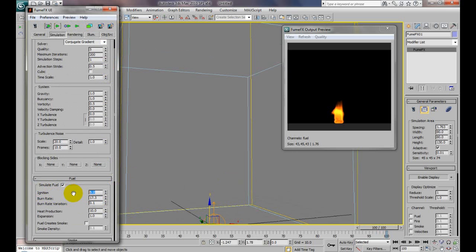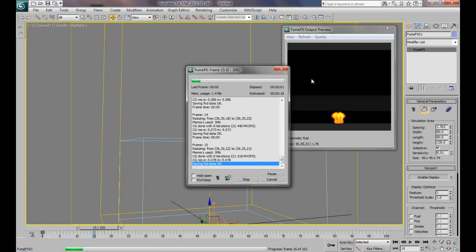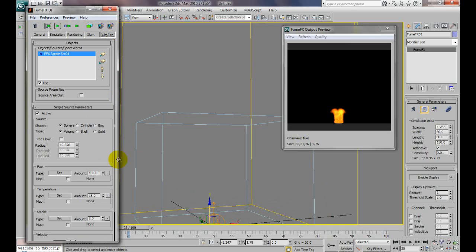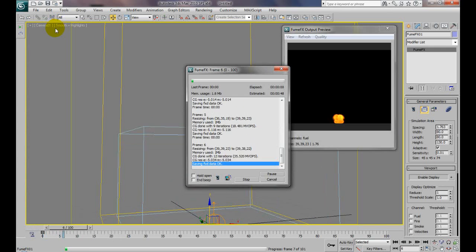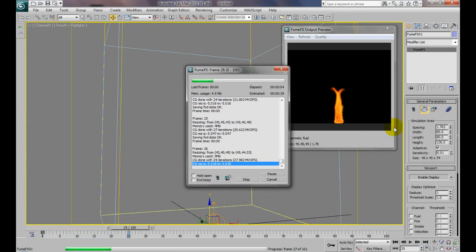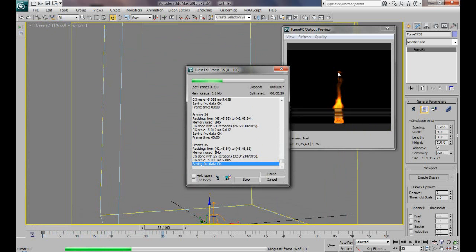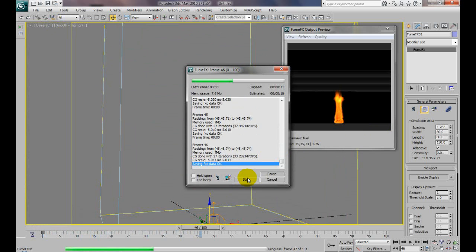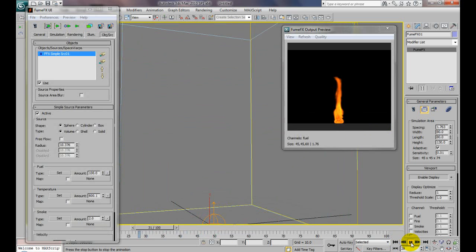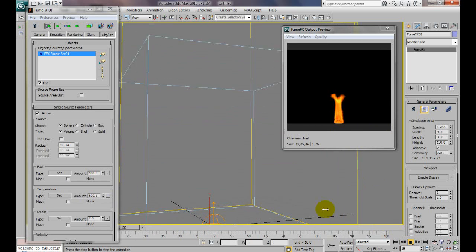Let's set the ignition temperature to 0 so it ignites right away with no waiting time — it's just going to go up and ignite. For my temperature, I'll set it to something high. Right now I just want to work on flow; we're not going for quality yet, just the correct flow. We'll set it to about 800 and simulate. You can see the fire is rising higher now because it's a hotter fire — it goes a lot higher and faster than the previous simulation.